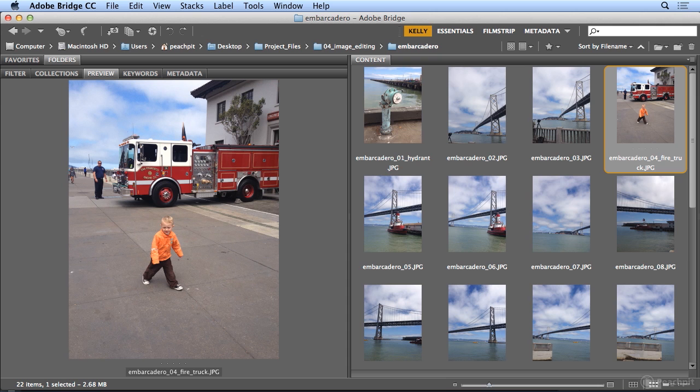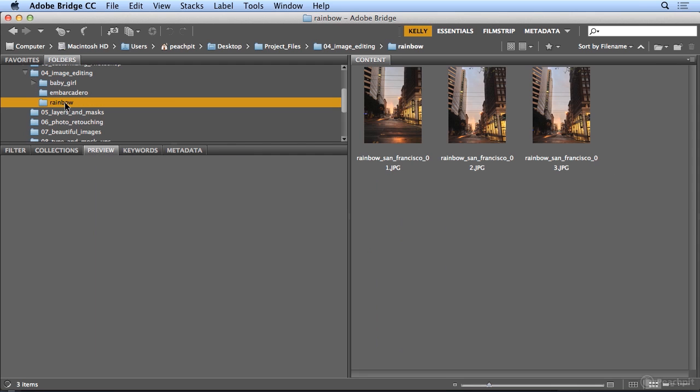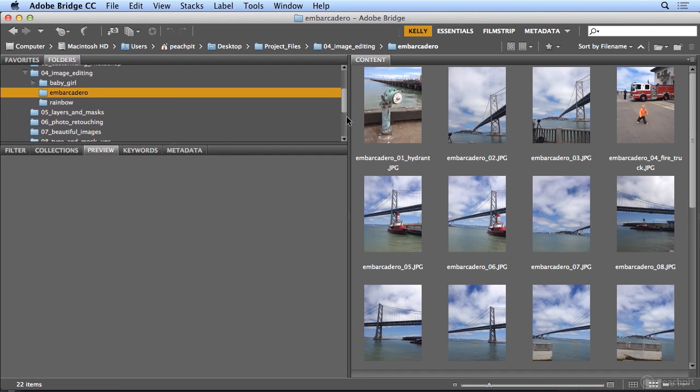So now with Bridge, I've created my own folders. I can double click on folders to see it again, of Rainbow and Embarcadero. And I've batch renamed three different sets of images.